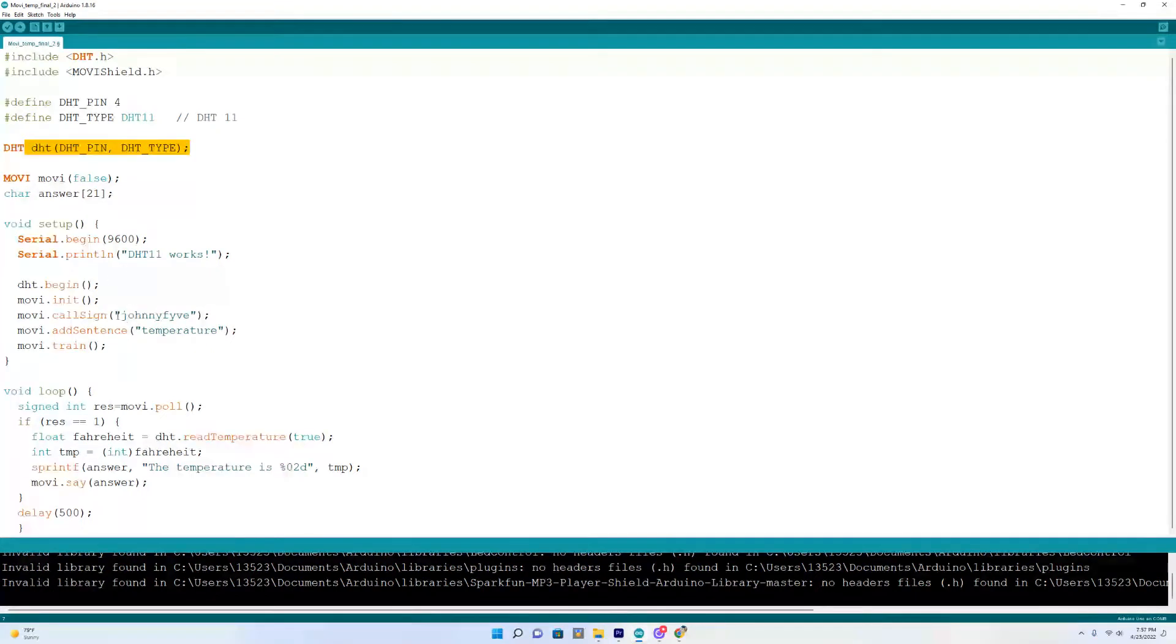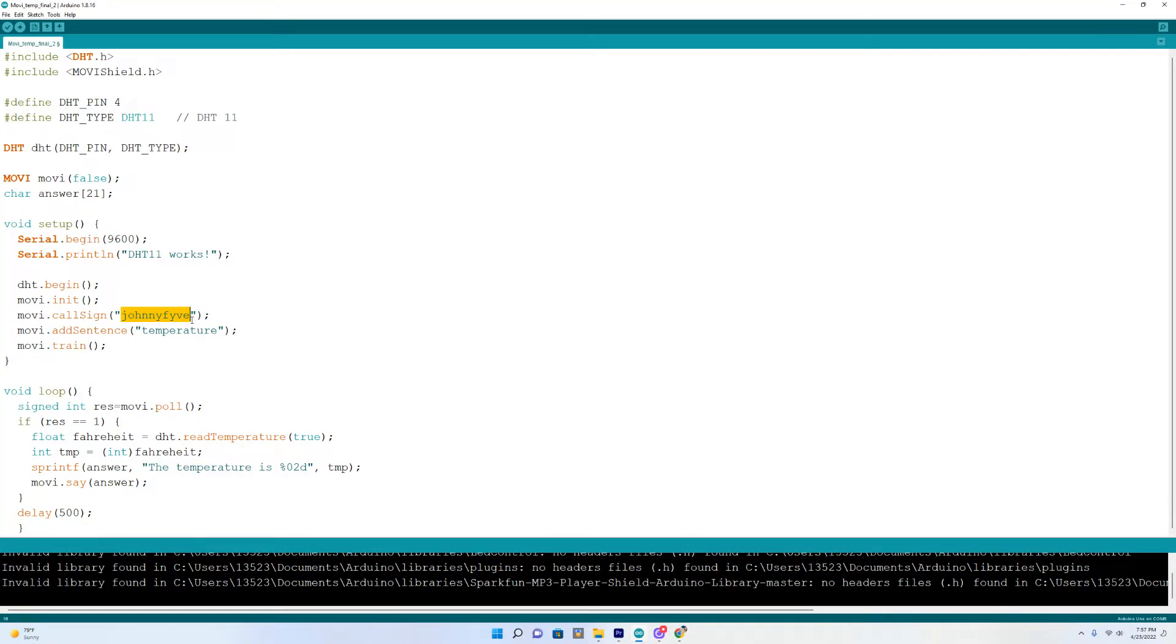Down here I named it Johnny 5 and you have to name it phonetically. Johnny FIVE sounds like Johnny Feeve.